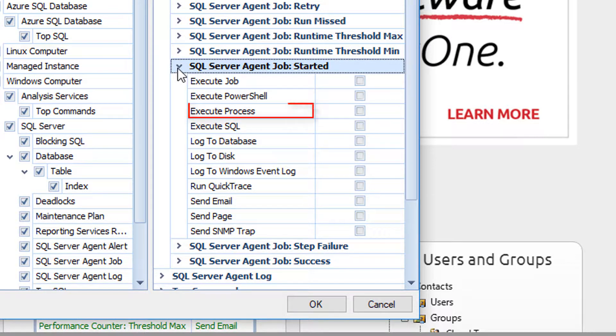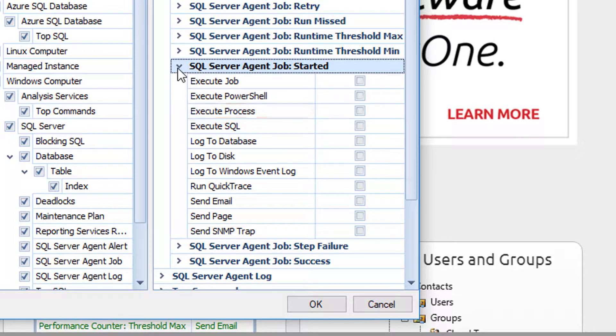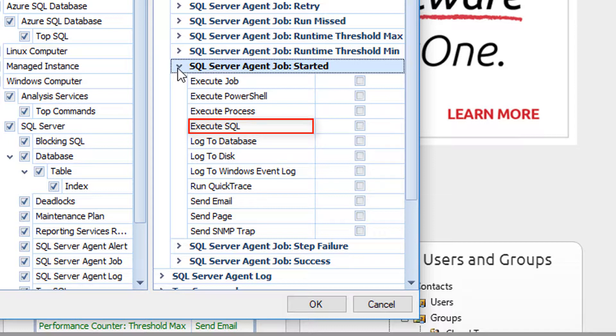Execute Process. This action will allow you to execute defined command text against any of your monitored servers. Execute SQL. This action allows you to execute T-SQL statements in response to the condition being met.